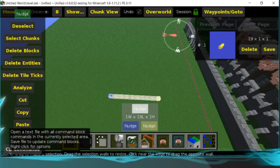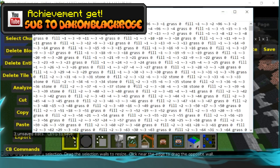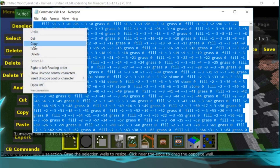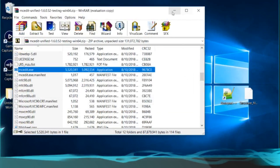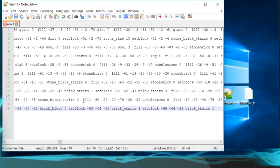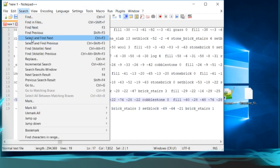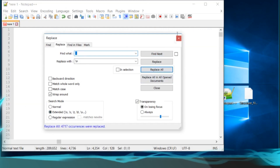Go to where it says CB Commands — it'll load up a text file with everything you need to summon the structure. Go to Select All, press Copy, then exit out of MCEdit. We no longer need it. Load up Notepad++ and paste the text in. Now go to any fill area, go right behind it, highlight the selected spaces, and press Copy. Go to Search, then Replace. Put a forward slash in the Find field, paste in those spaces, press Extended, and click Replace All.